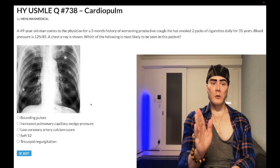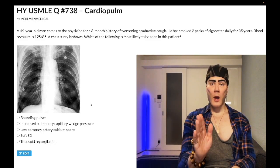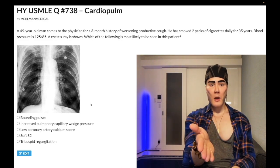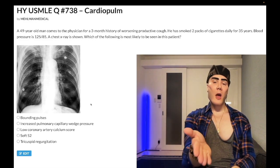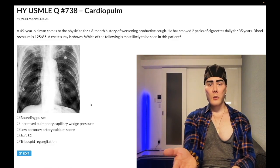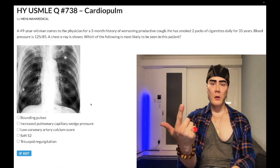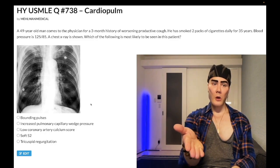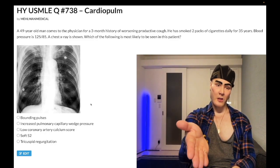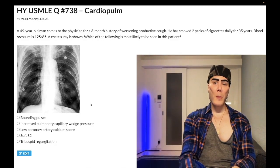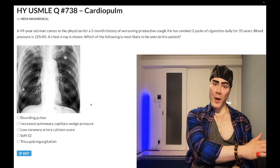You need to know as a baseline point that PCWP is normal in cor pulmonale. Cor pulmonale means right heart failure due to a pulmonary cause, and the left heart has to be normal. Although there's COPD here, we don't have evidence of right heart failure — no JVD, no peripheral edema — so maybe he'll go on to develop cor pulmonale, but right now it's just COPD with pulmonary hypertension, which can lead to cor pulmonale.